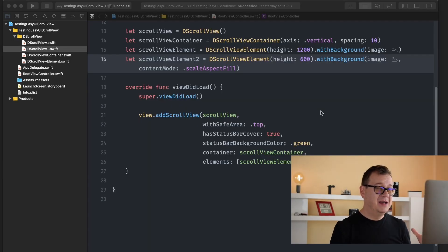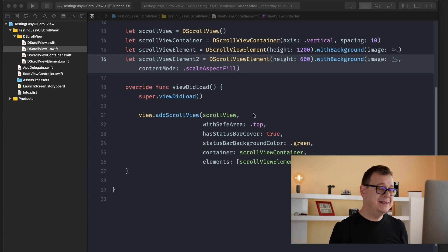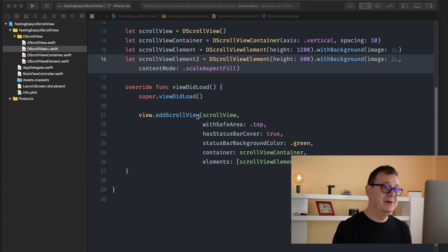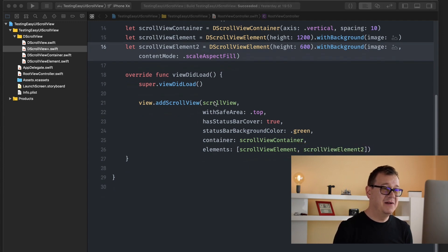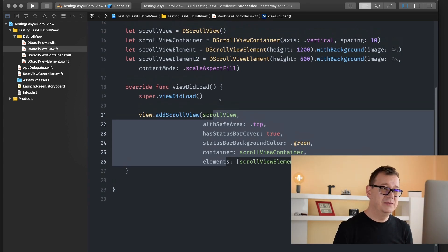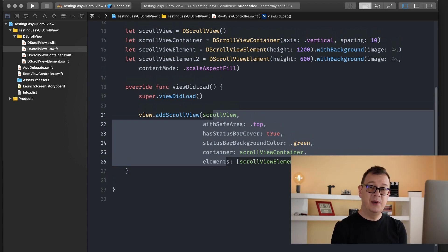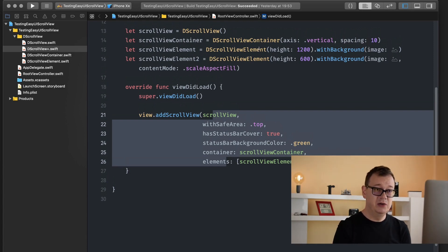Now if you take a look at the testing easy UI scroll view, you will see how easy it is. It's just one line of code — I have added these new lines so you can see all of the elements that we can configure — but basically this could be just one line of code. You need to have a DScrollView, a container, and an element. Basically a DScrollView is a UI scroll view, and the container and element are part of the framework I will show you today.